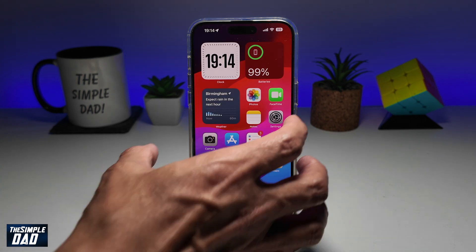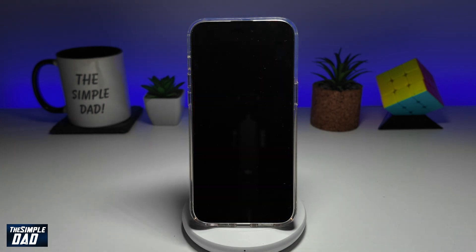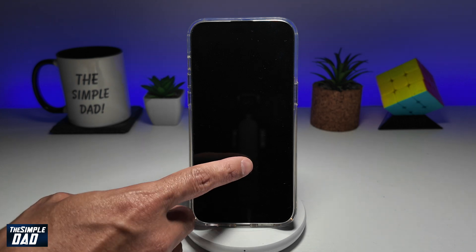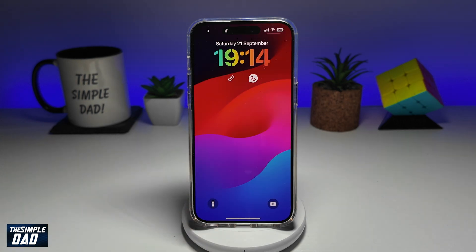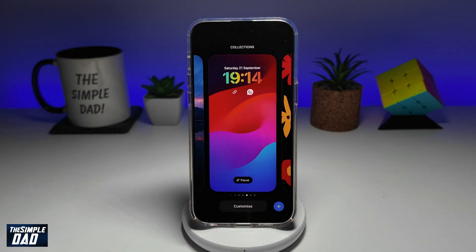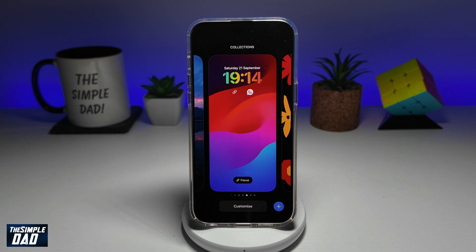So first you want to go ahead and lock your screen. Next you want to just tap on your screen and then long press on your screen. This will now bring up the customization settings for your lock screen.